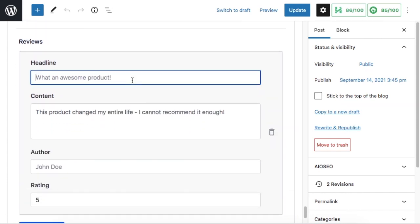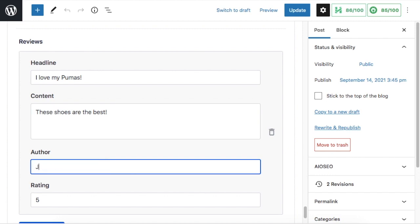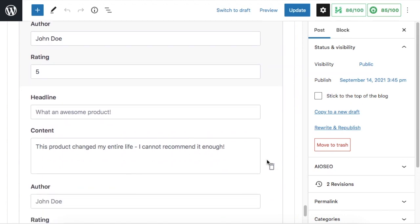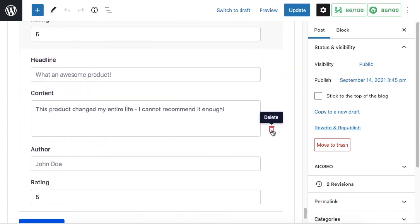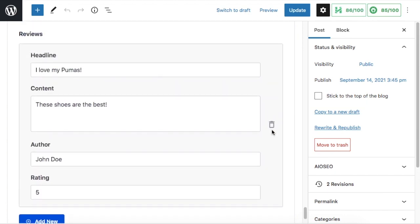You can also add in your reviews one by one in this section, including your headline, the content of the review, the author, and the rating. You can use the big blue button to add a new review and the trash can icon to remove those reviews. Click update when you're done.